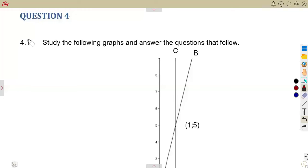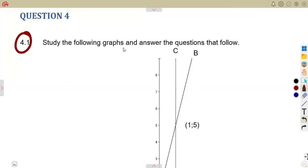We are given question number four, 4.1. Study the following graphs and answer the questions that follow.